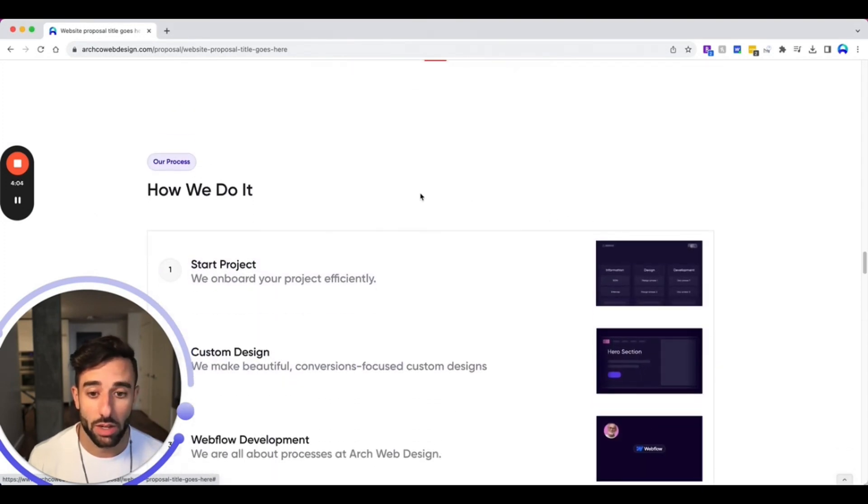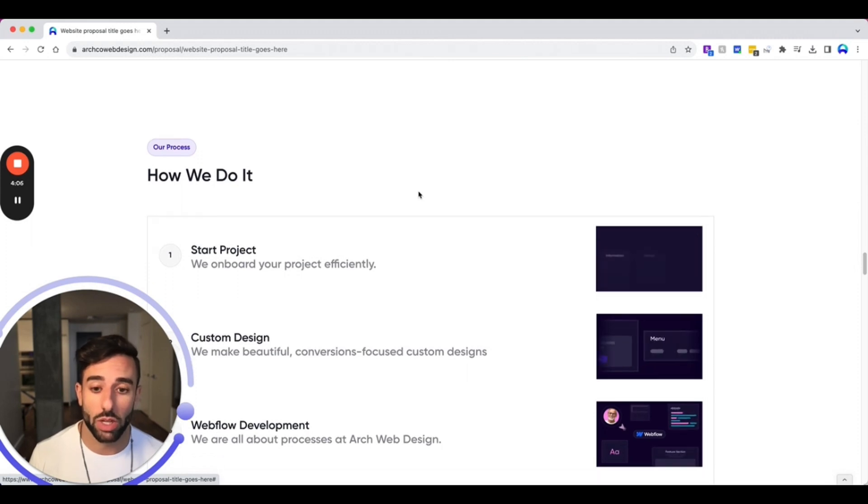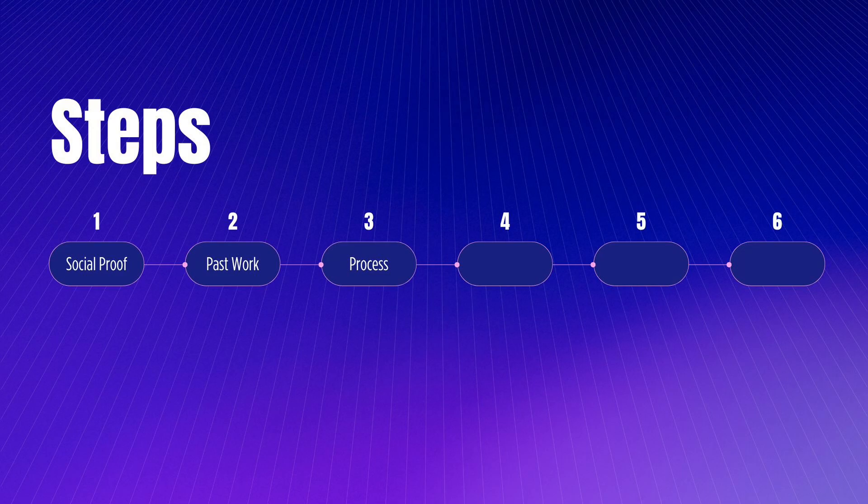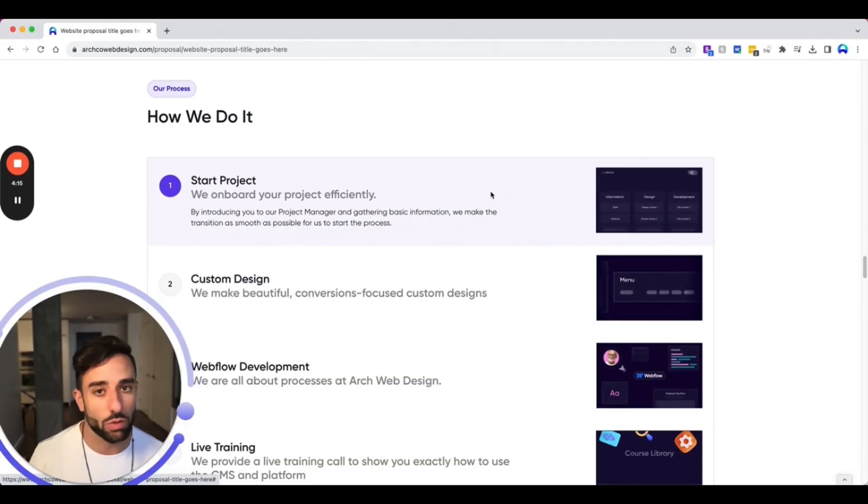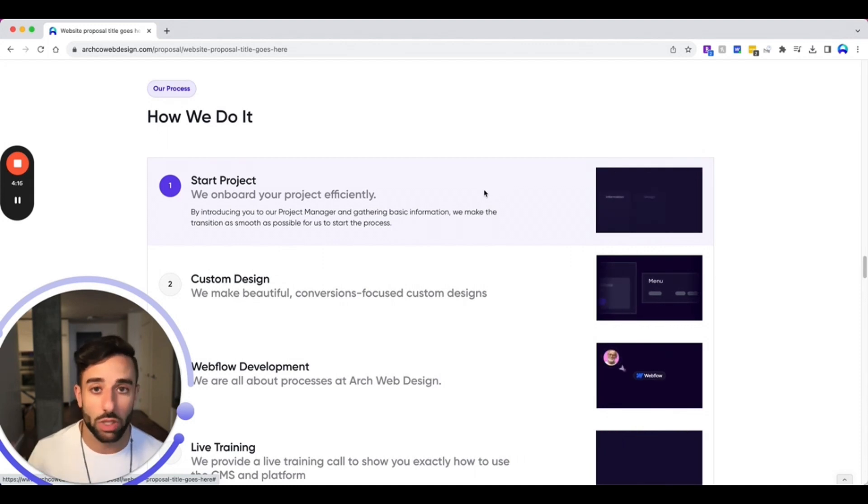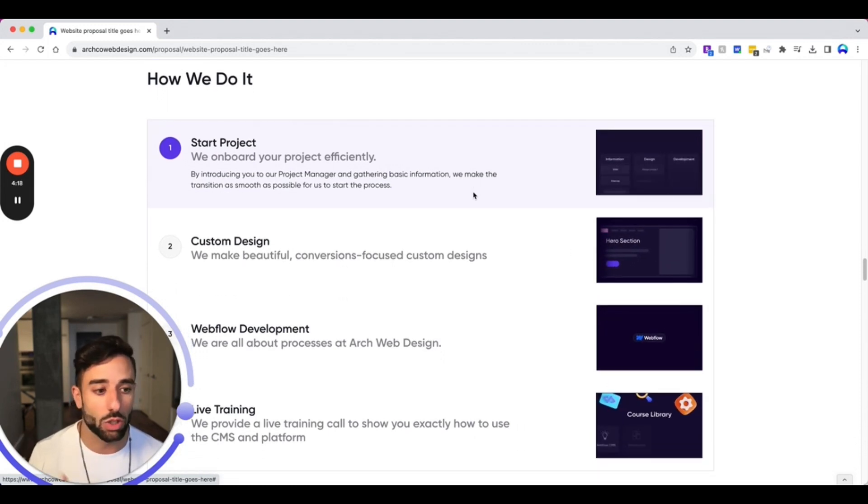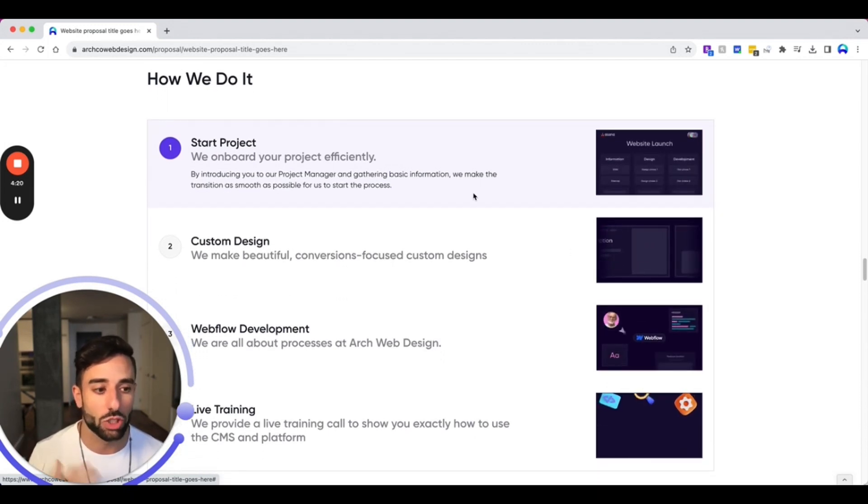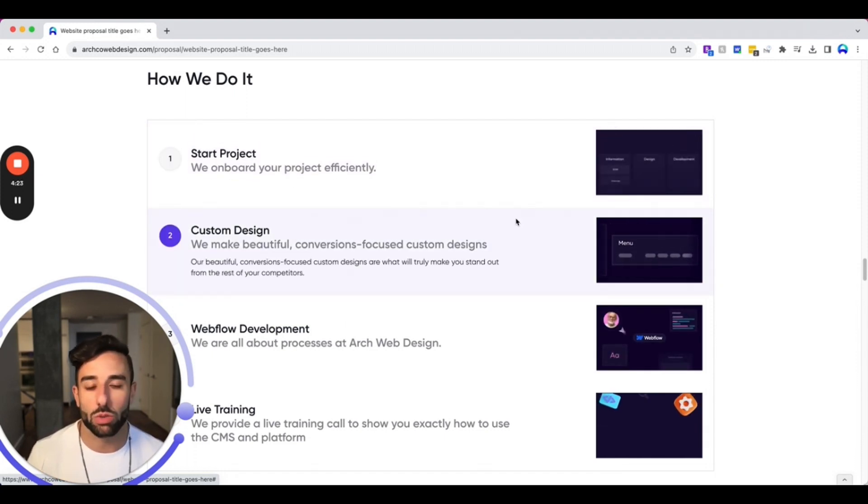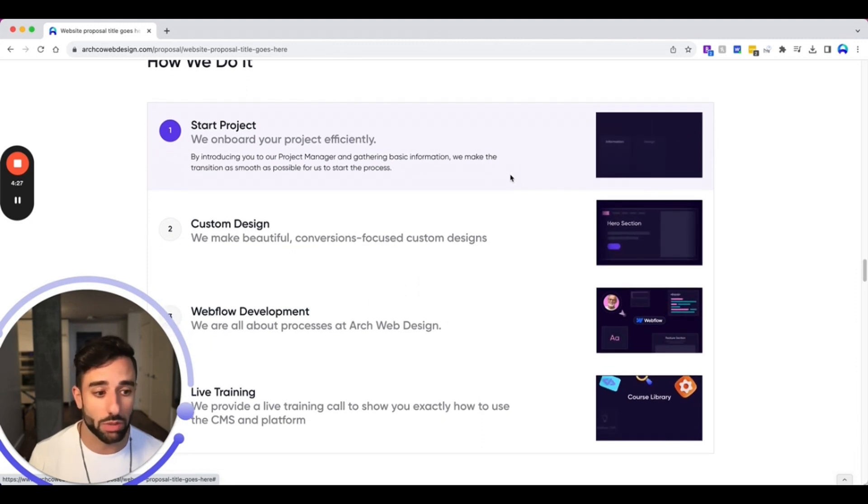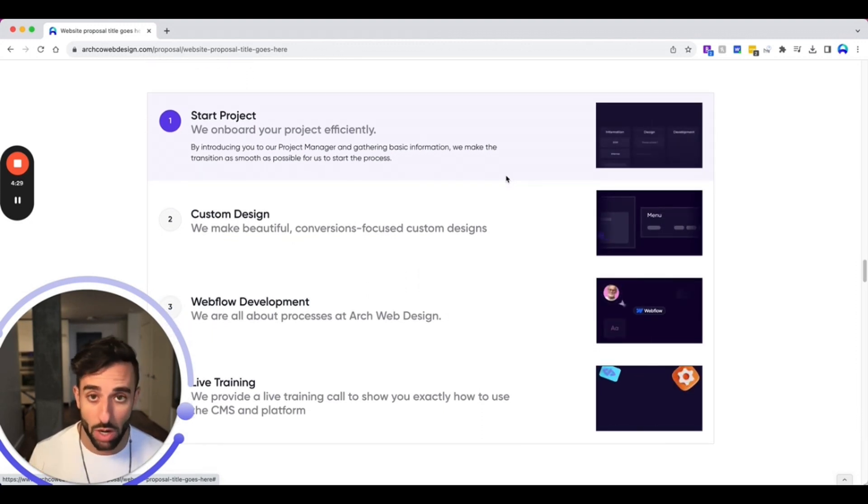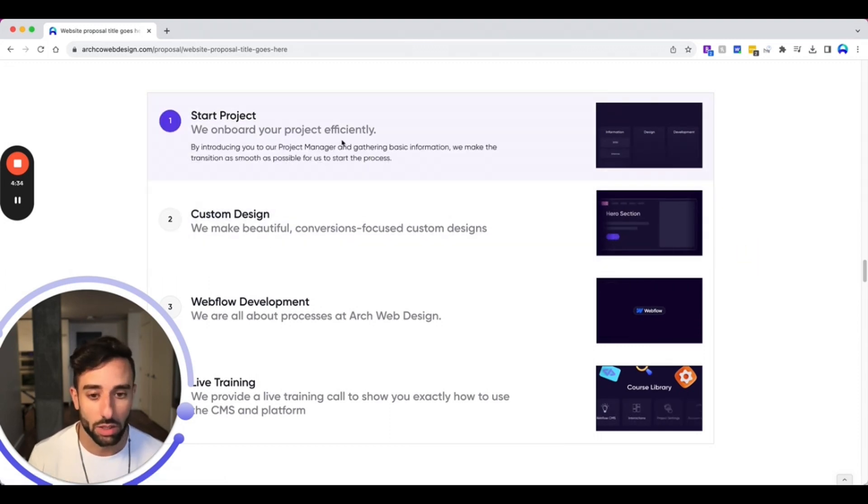And then number three that you want to include is a quick review of your process. Now this part, you don't want to go into too much detail. You just want something quick, just three or four quick steps. Here's what we do, here's how we do it. And you don't want to get into the nitty gritty here because you're trying to sell them. They don't really care how you do it, they just want to get the result. So just showing a quick three steps of your process shows that you have a process and that you're streamlined, but you don't want to just get into the brass tacks there.